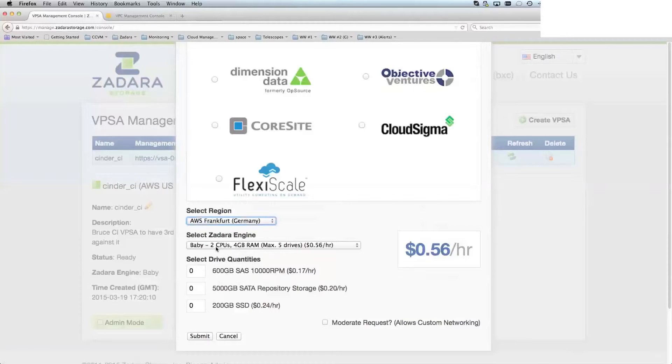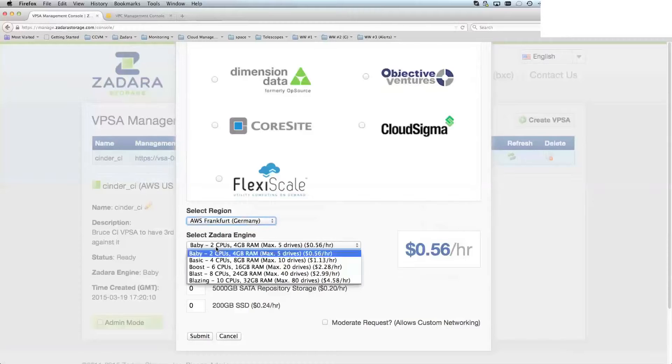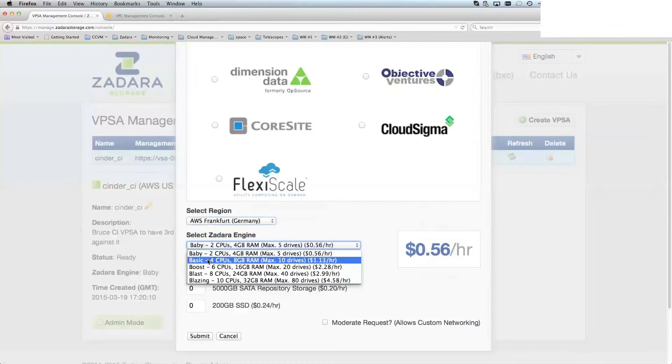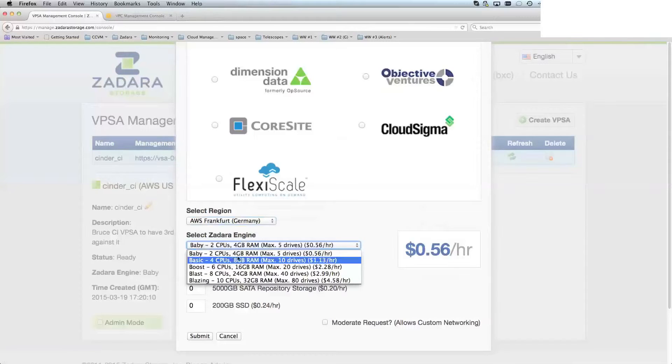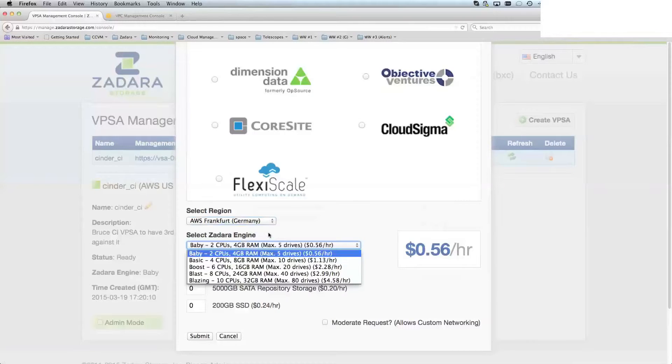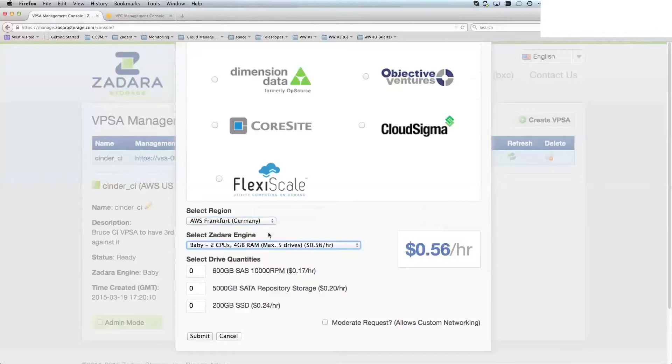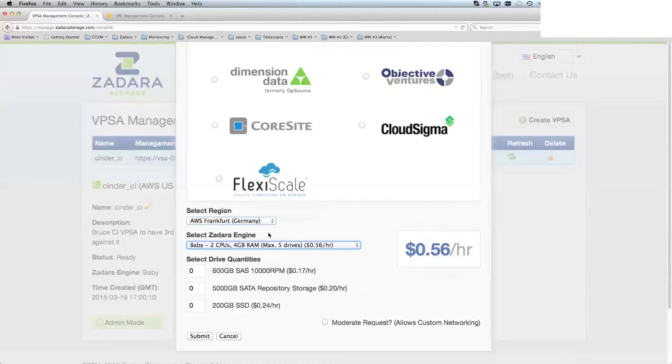I'll choose a baby engine. You can also choose different size engine for different numbers of CPU, memory, and drive capacity there. The more CPUs you have, the more responsive the VPSA is, and the maximum number of clients that each one can support goes up.